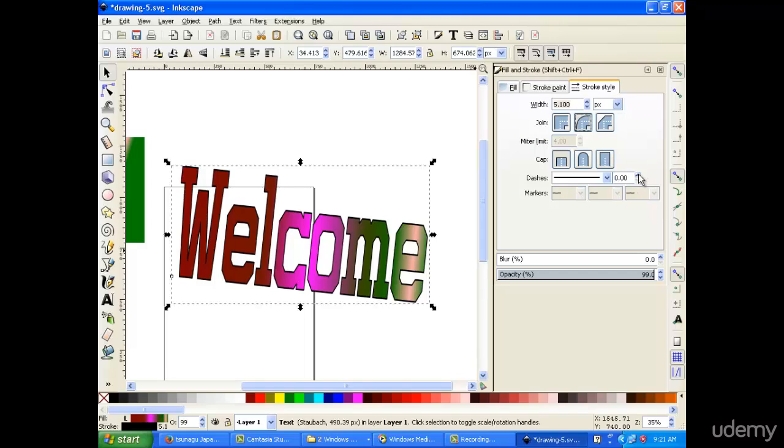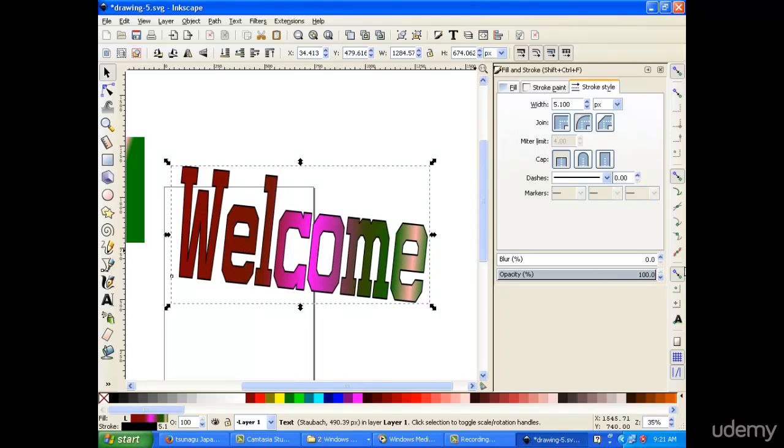There is also the option to change the thickness of each stroke. You can also change the opacity to what we just mentioned. Now we managed to cover everything. I'll see you in the next lecture.